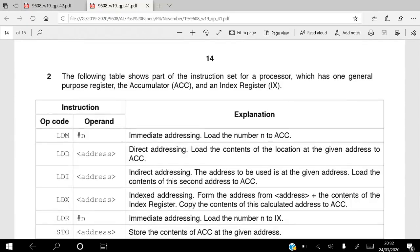Let's practice some of the questions from the past papers related to low-level programming. This is November 2019, question paper 4, variant 1, question number 2, page 14.